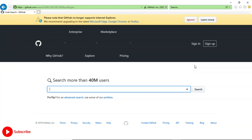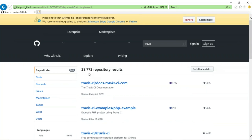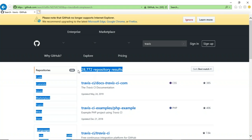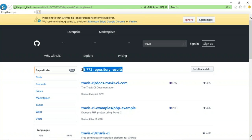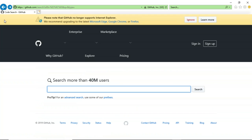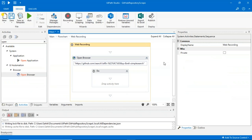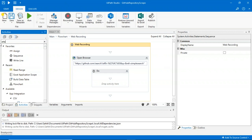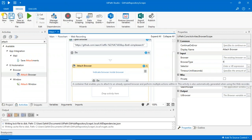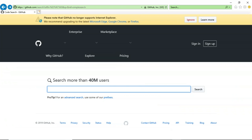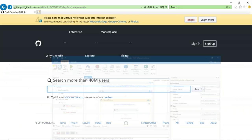I'll drag a Delay activity — setting duration to 30 seconds to avoid abuse detection errors from the website. After that, I'll drag the Set Text activity, indicate the search bar element on screen, and in the text field mention the 'Technologies' variable so the data stored in Technologies is typed into the search bar. I'll add another 5-second Delay activity. Then to press Enter after searching, I'll drag the Send Hotkey activity and set the key to Enter.